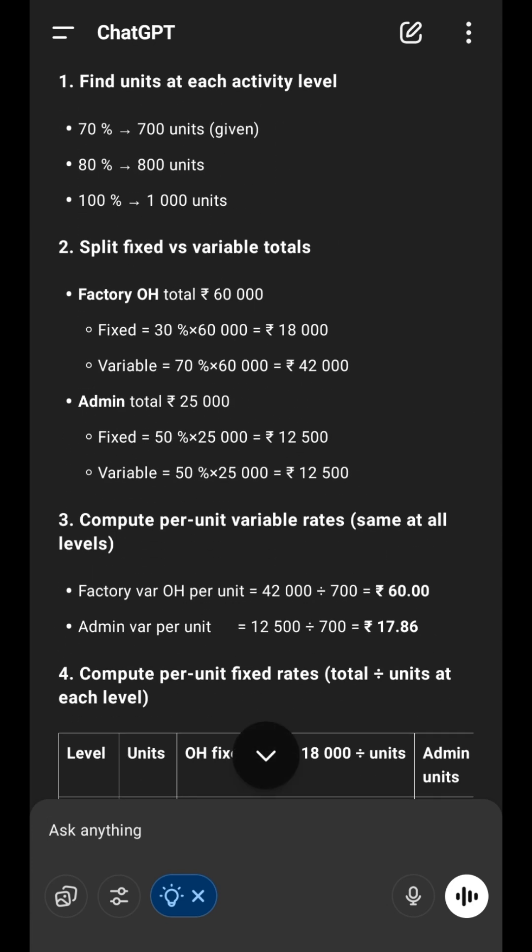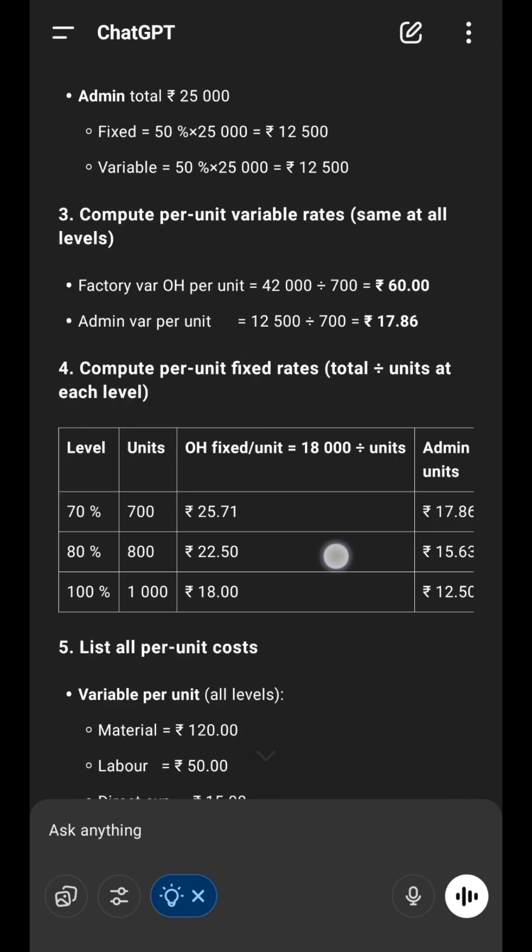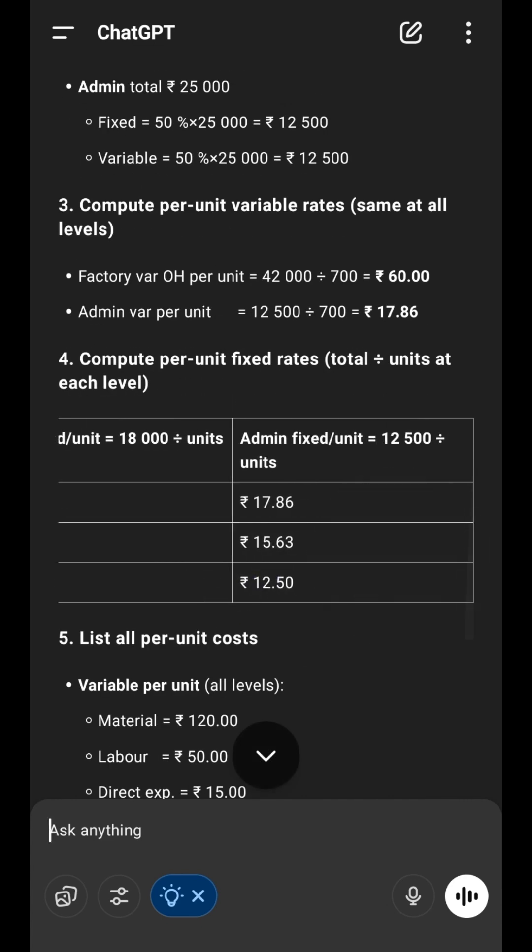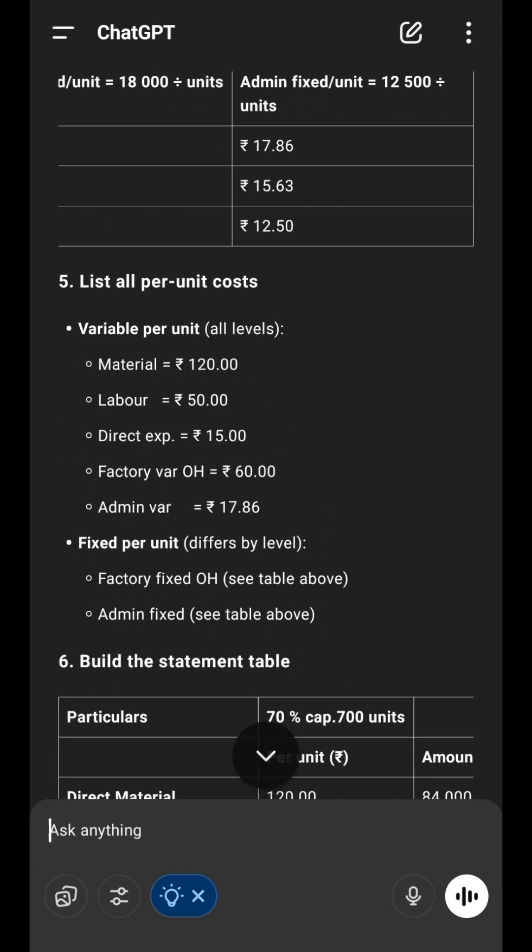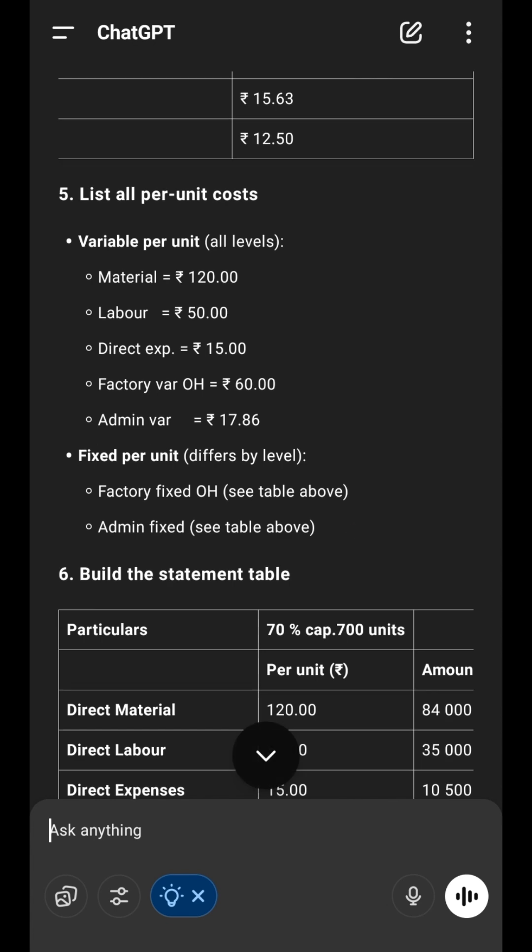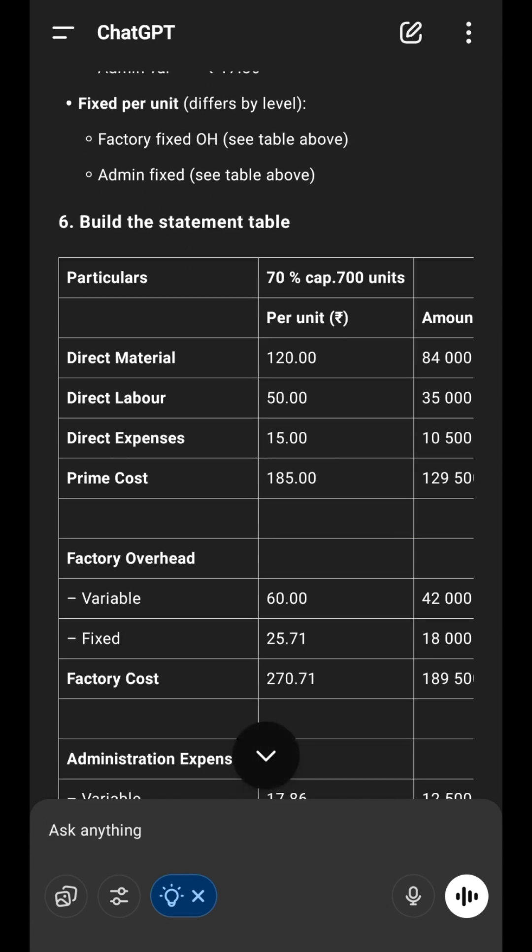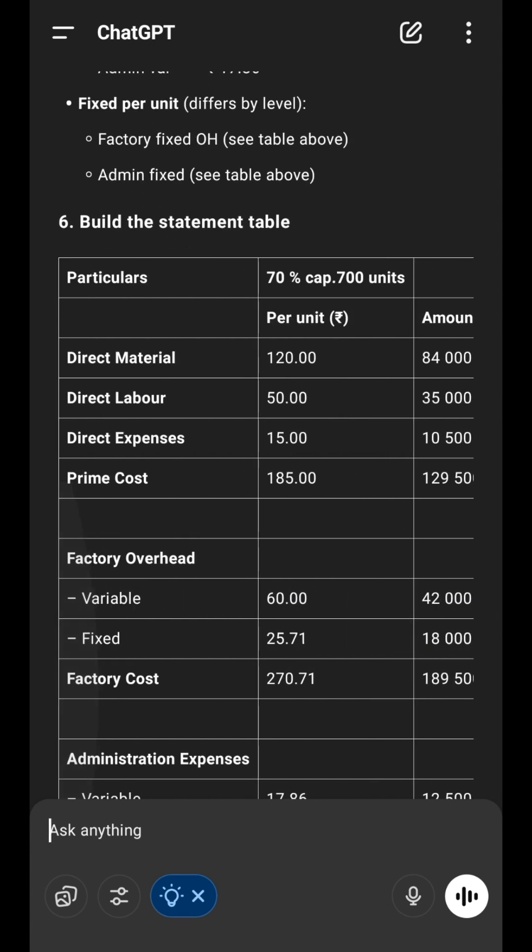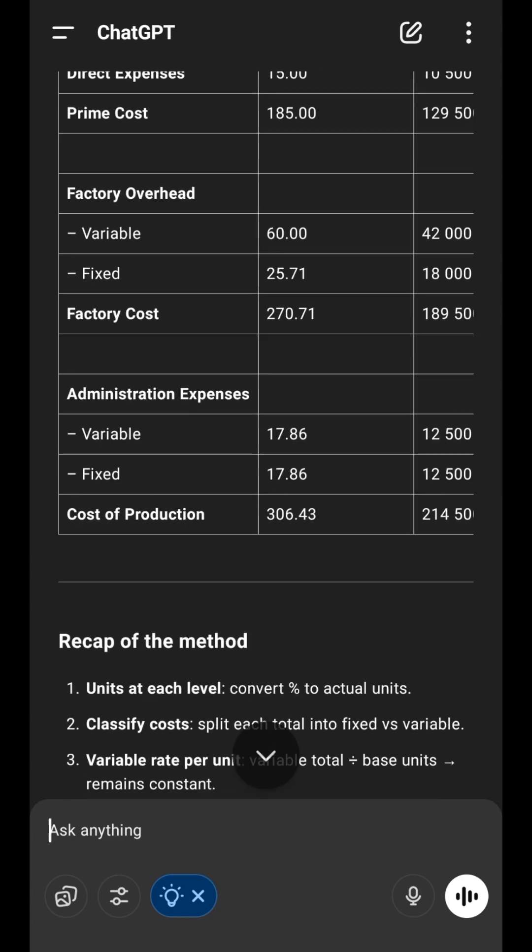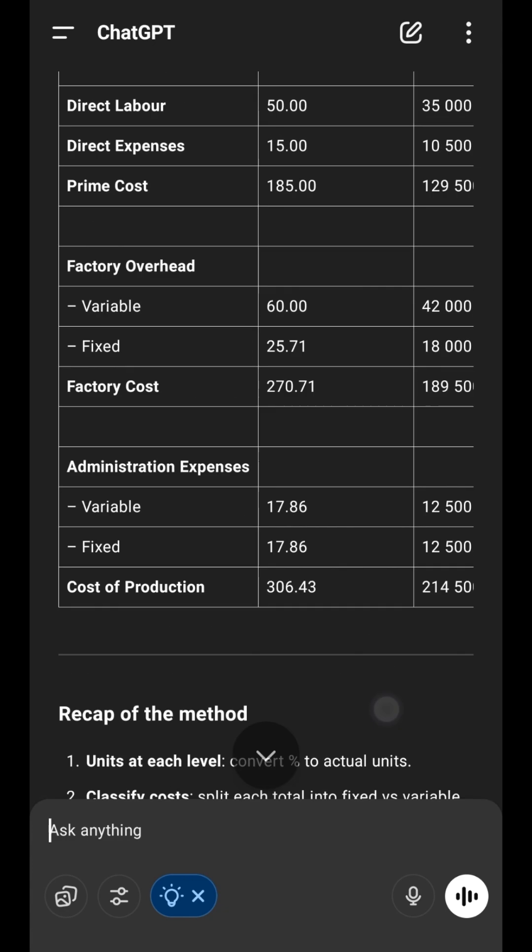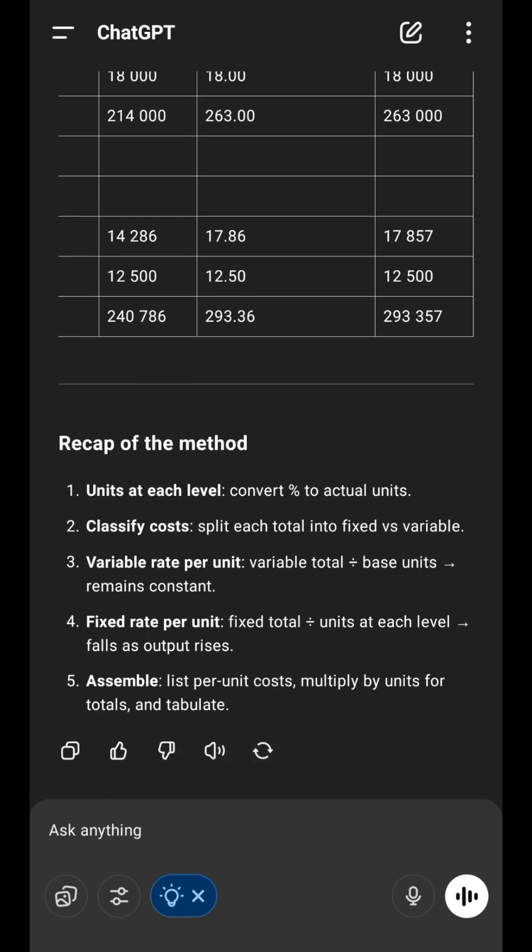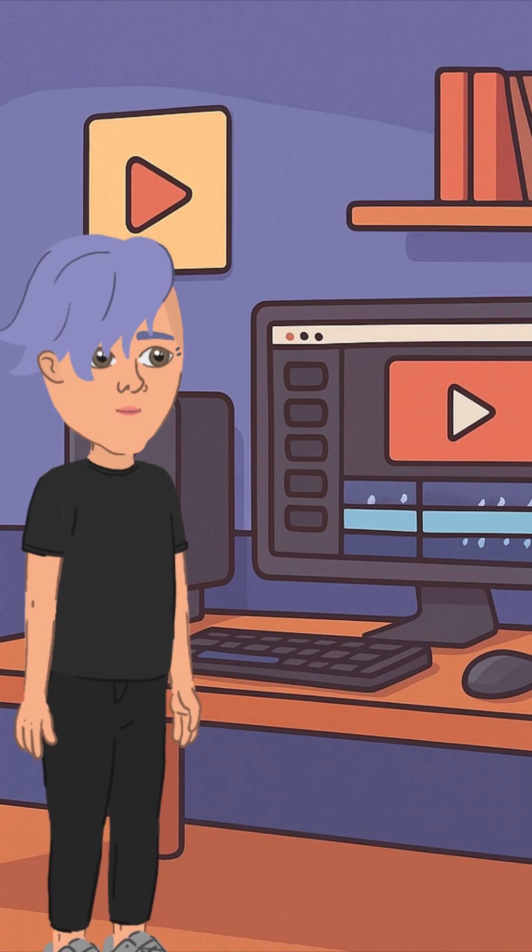And that's it. As you saw, it taught us step-by-step how to solve the problem in our format. So now, instead of getting confused with big explanations, you get clear, simple, and correct answers in your own style. Your secret to scoring full marks with ChatGPT in your teacher's style.